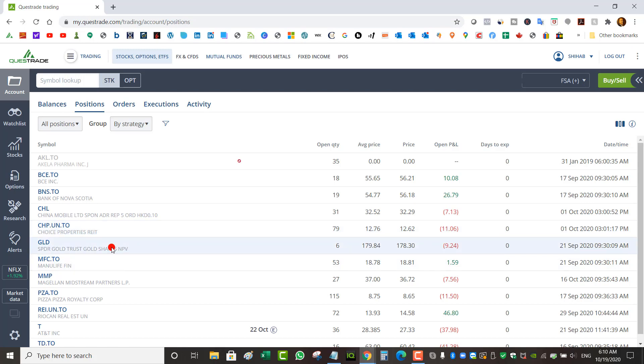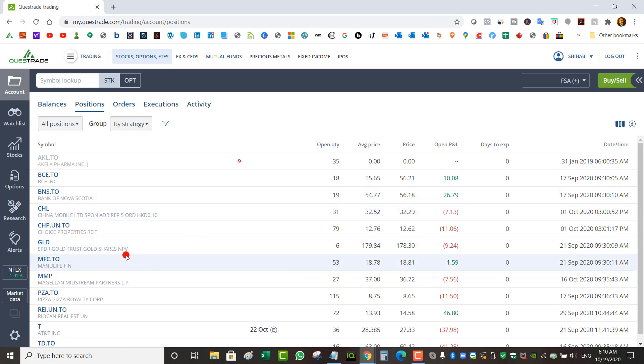I've got Gold, not a dividend play, I just wanted to participate in gold. I bought it at $179.84, it's at $178.30. I've got Manulife, Canadian insurance company, bought at $18.78, slightly up.